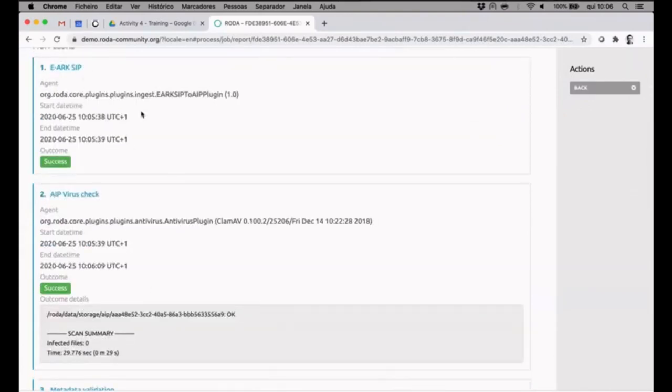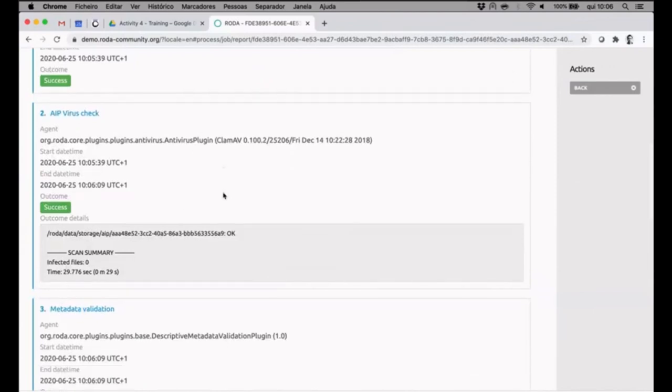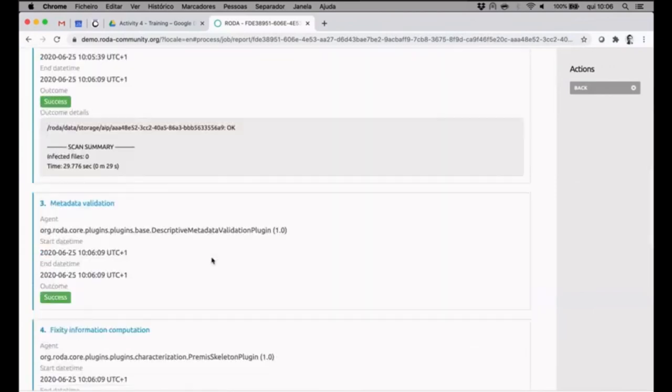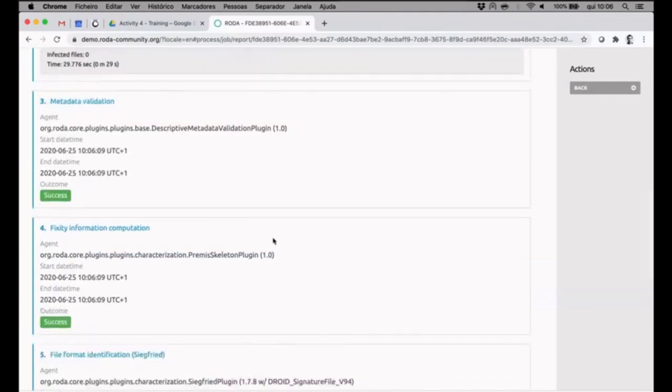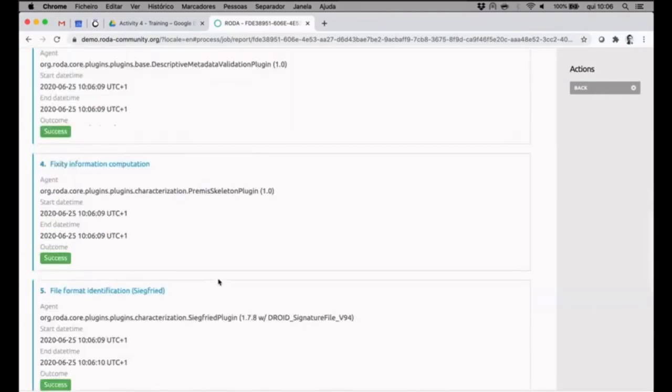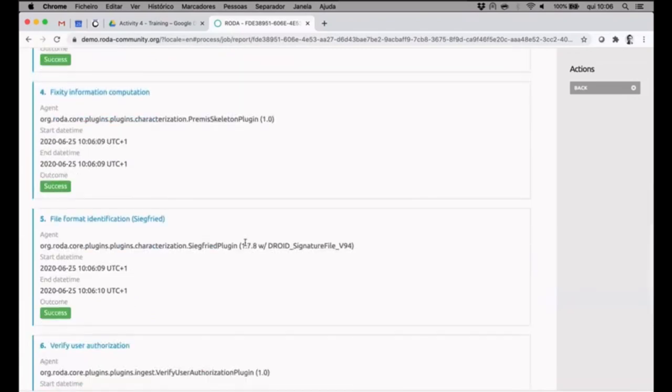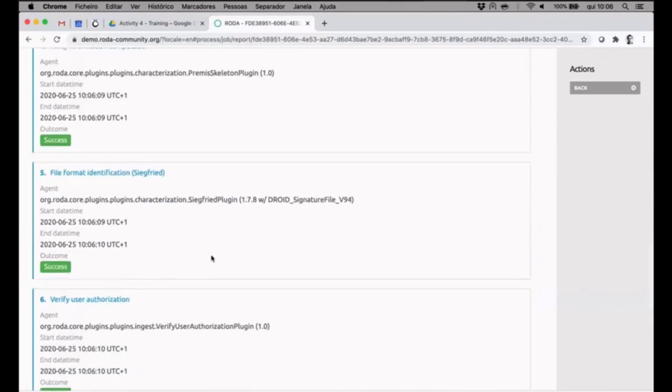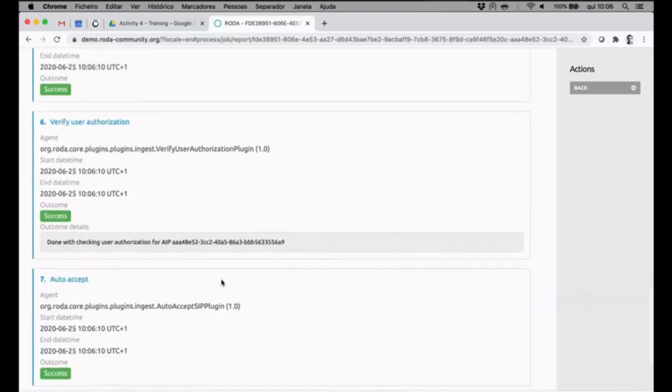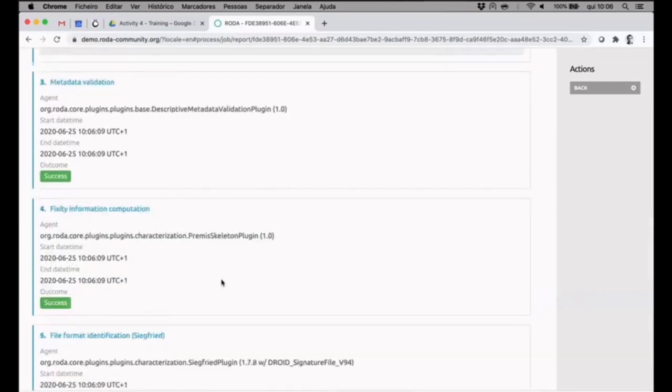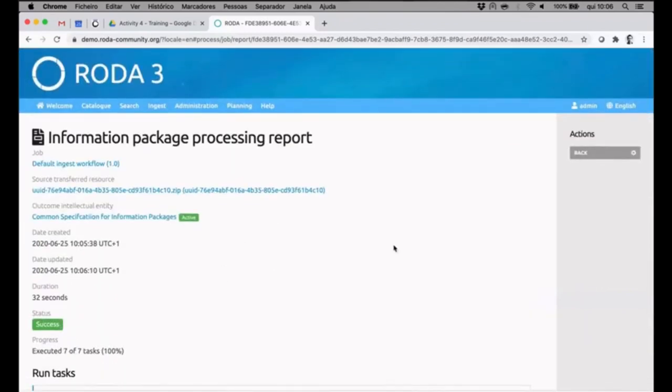Transforming the SIP into our internal AIP, checking for virus, doing metadata validation against the schema file, fixity calculation that is calculating the checksums for each individual file that is in this AIP, and so on. You can see all the details and as I said before, this is recorded as PREMIS events as well.